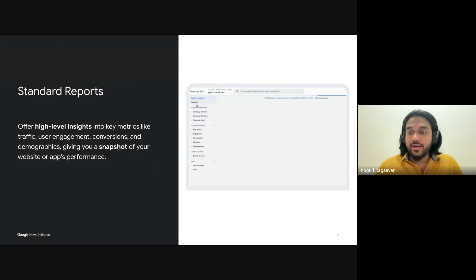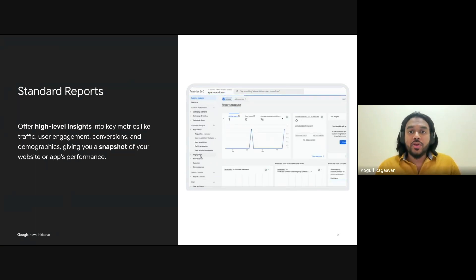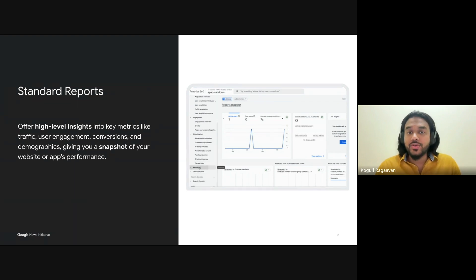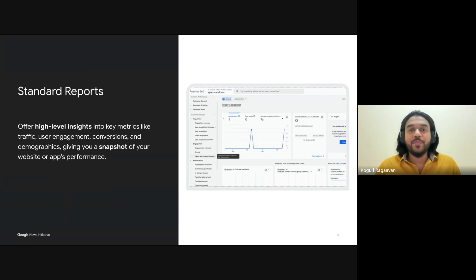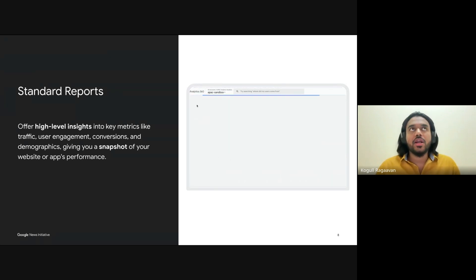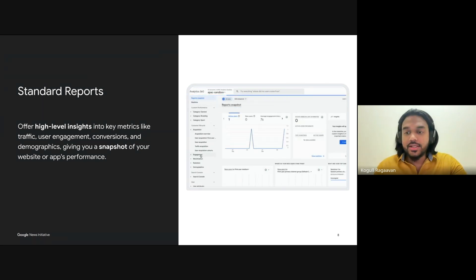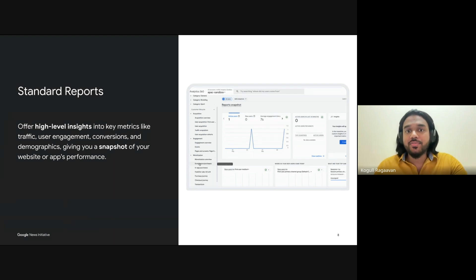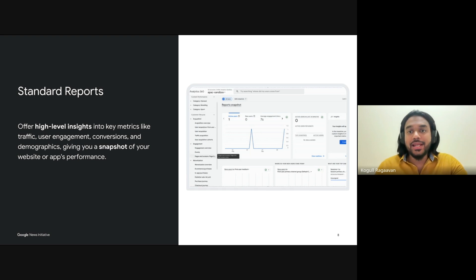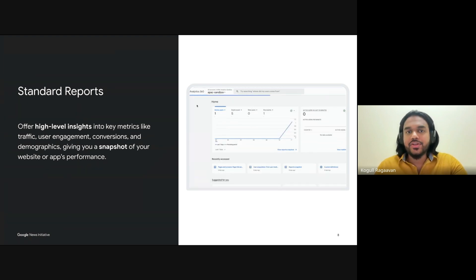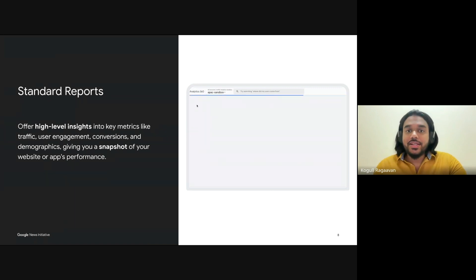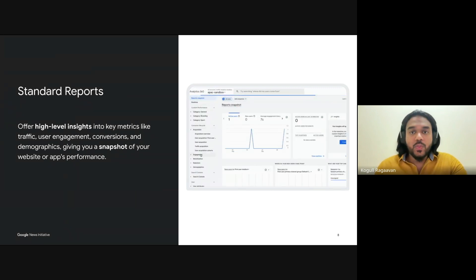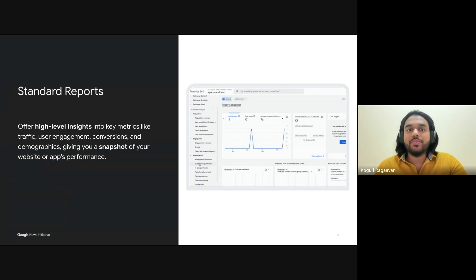These two limitations are data sampling and thresholding. Data sampling occurs when your report involves a large volume of data, such as a high number of sessions or users. Instead of processing all your data, GA4 may use a sample to generate reports faster. While this speeds up report generation, it may not reflect the full scope of your audience behavior. The second limitation is thresholding — GA4 applies this to protect user privacy, especially in smaller audience segments. This can result in some data being hidden or aggregated, which may limit your ability to see full details of user interactions on more specific or niche content. Understanding when sampling and thresholding occur is crucial for interpreting your reports accurately.